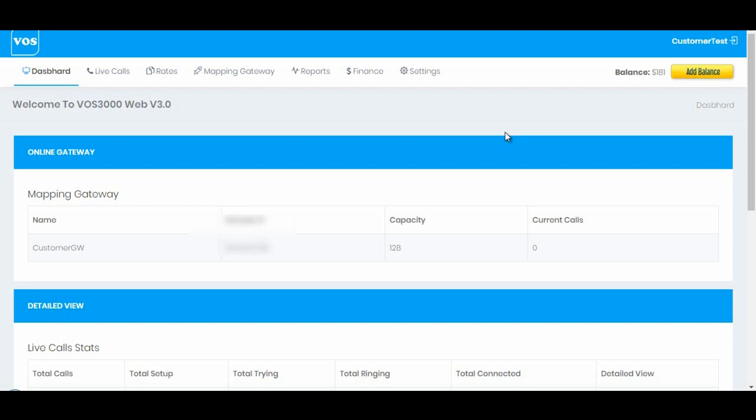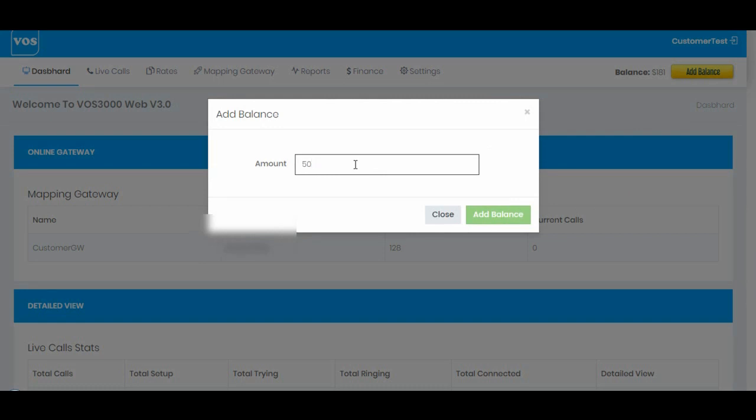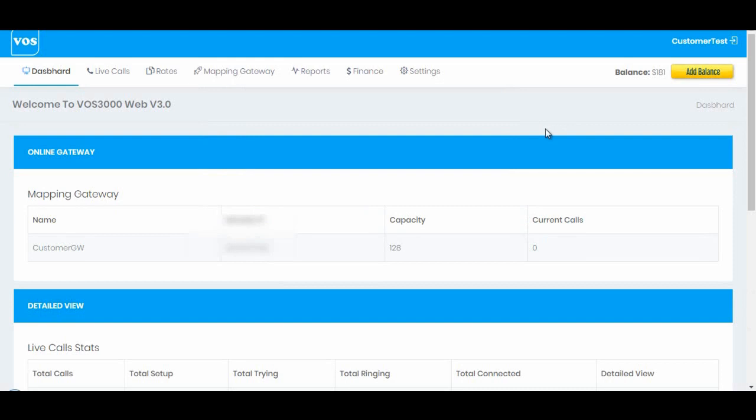Here we have add balance button. Once the user clicks here, user can enter the amount that he wants to recharge into his account. Once he clicks on add balance, user will be redirected to PayPal where he can make the payment and his payment will be automatically added into his account and this field will be updated on success of the payment.